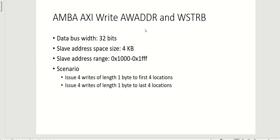Hi everyone, in this video we will look at the relationship between the AMBA AXI write AWADDR and WSTRB, and we will try to keep the length constant. For this video I have selected an AMBA AXI bus width of 32 bits.